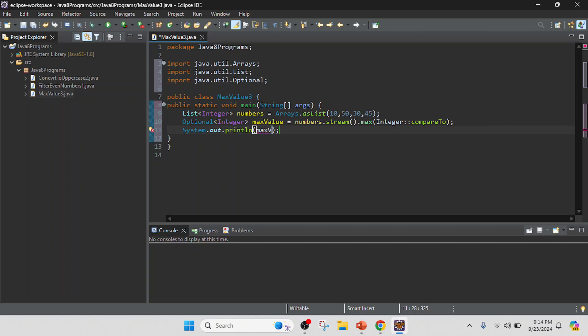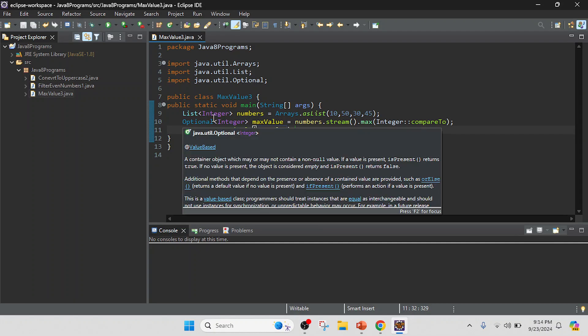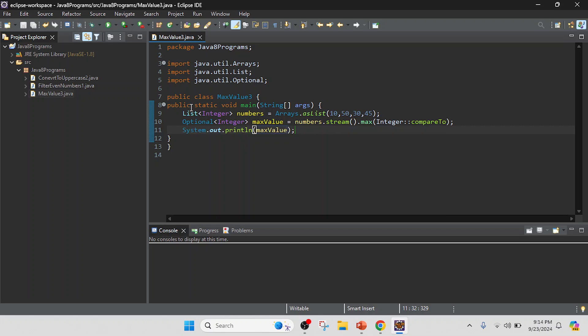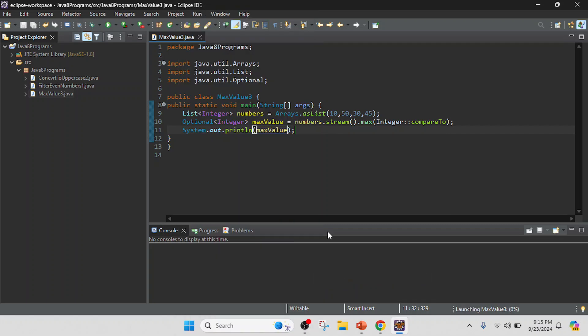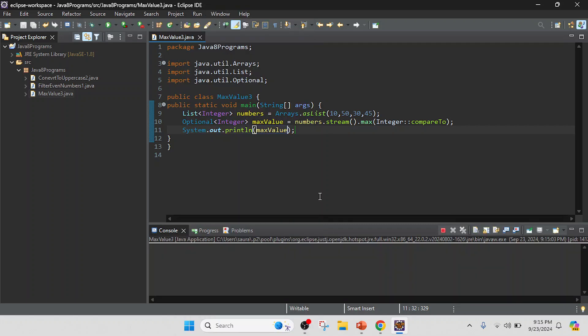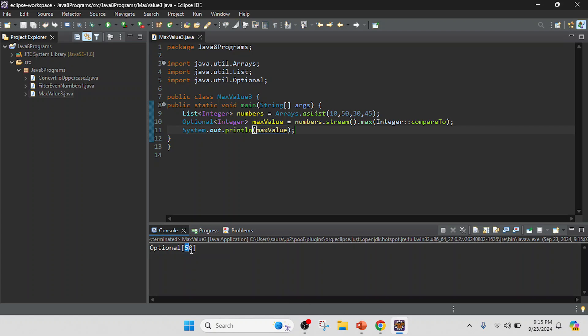Now program is completed, so I'm going to run this program. So I'm just right-click on that, run as, and Java application. So you can see that my max value in this list.